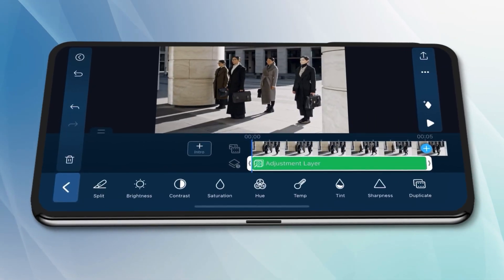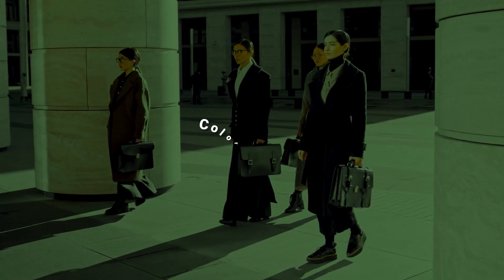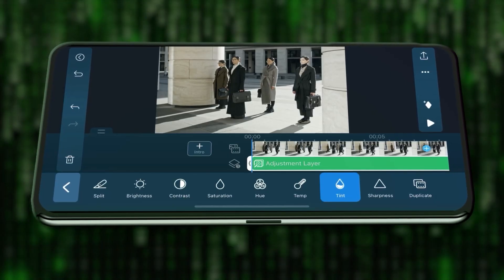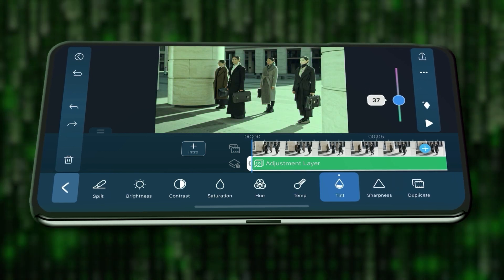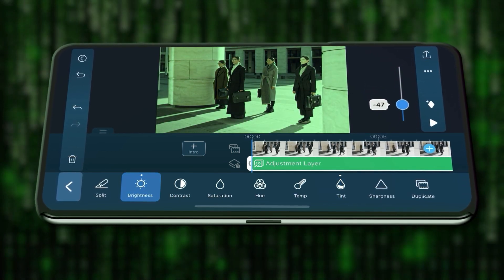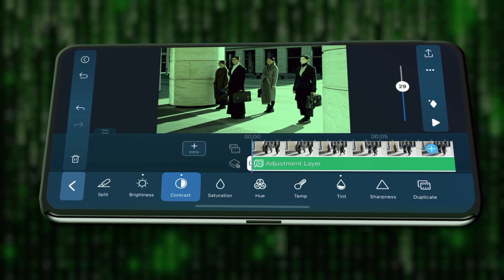Now let's get into the color editing. The first color palette we'll talk about is green. The most iconic movie that uses a monochromatic color scheme is The Matrix, where they use the green color palette to create an unnatural, sickly effect, along with a sci-fi and futuristic look. To create this look, for tint, slide to the left to green. And depending on your clips, make adjustments on the brightness and contrast.